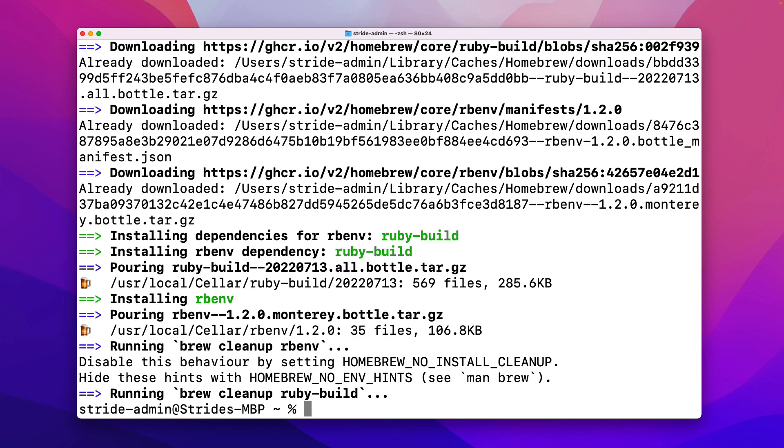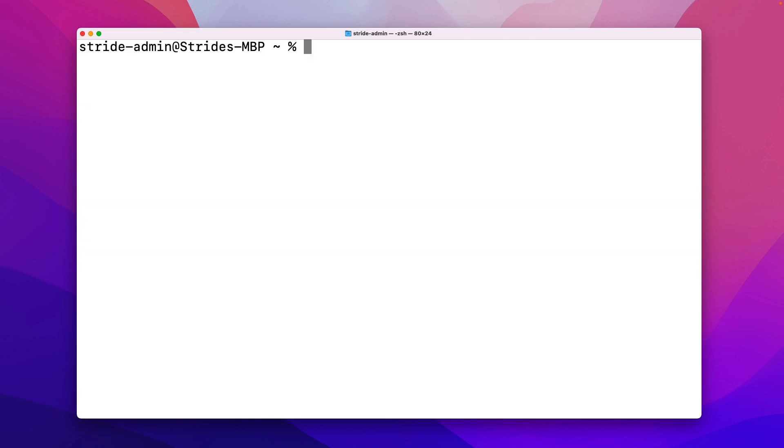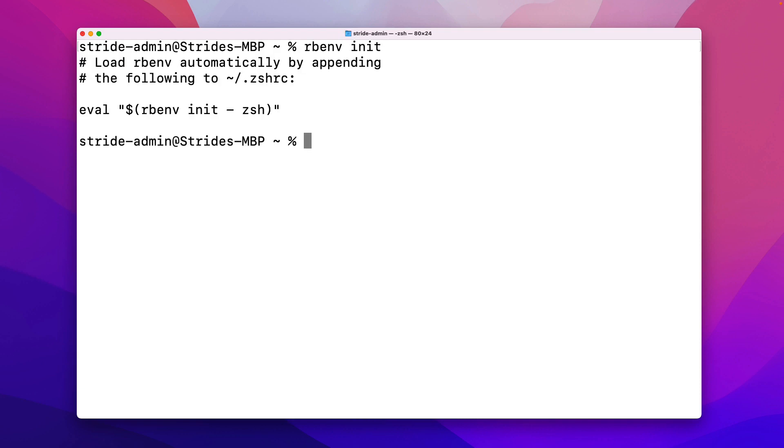The next thing we want to do is run the command rbenv, which should be available, and then the word init, which means initialize. This command is simply going to output a piece of text, and if it does, that is good because it means that rbenv has been successfully installed. But we need to do one additional piece of setup to ensure that every single time we launch our terminal application, we also initialize rbenv.